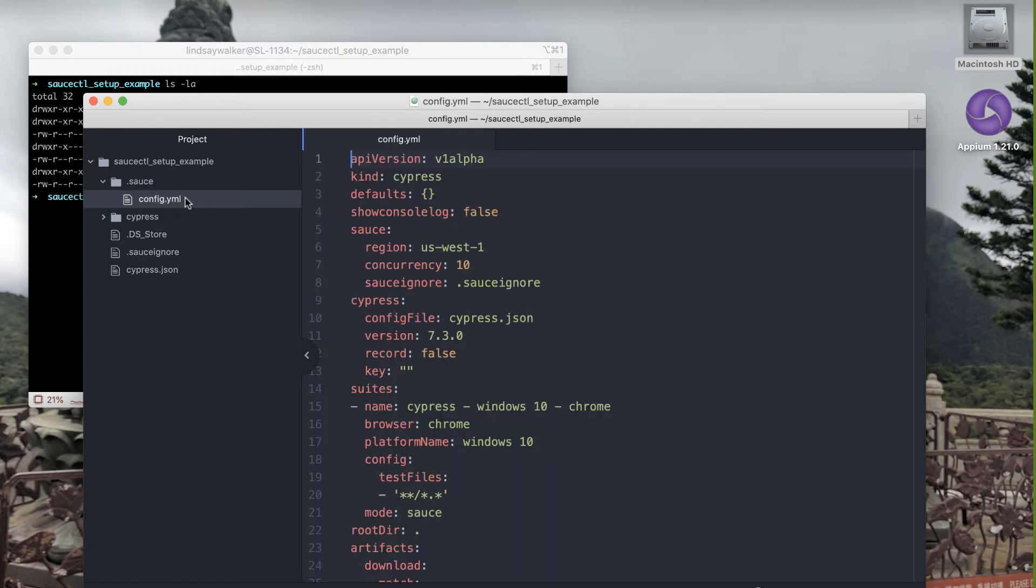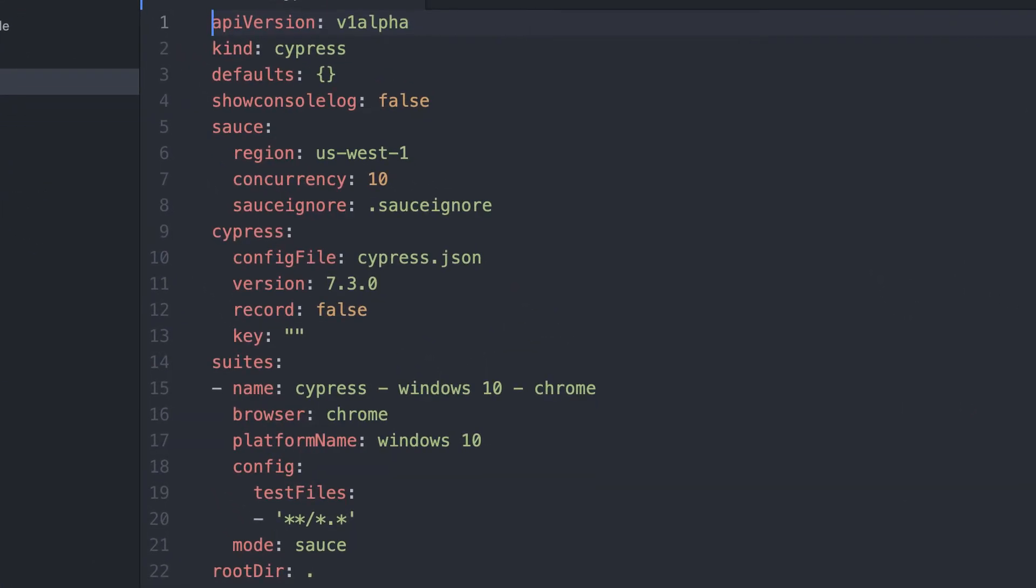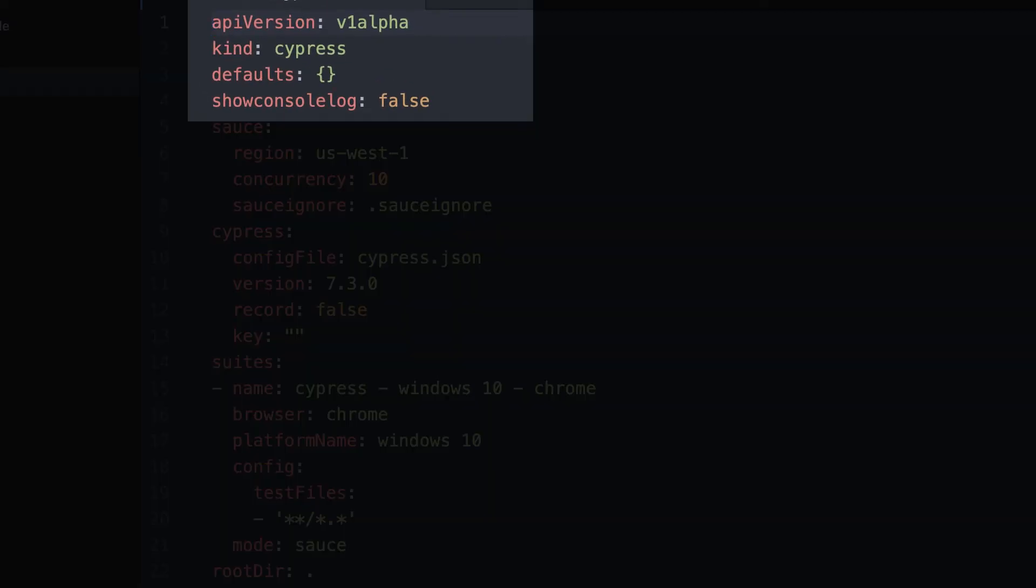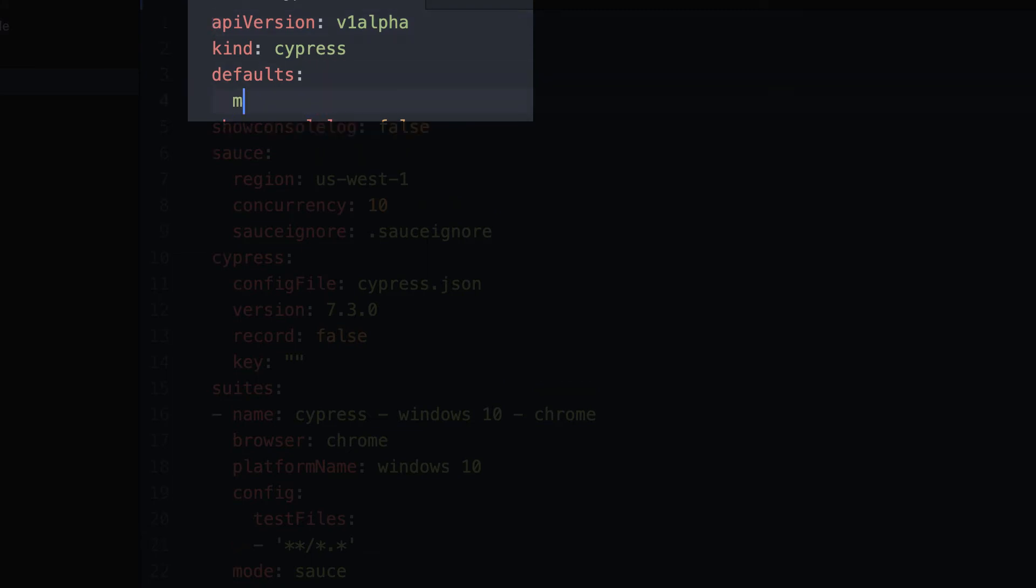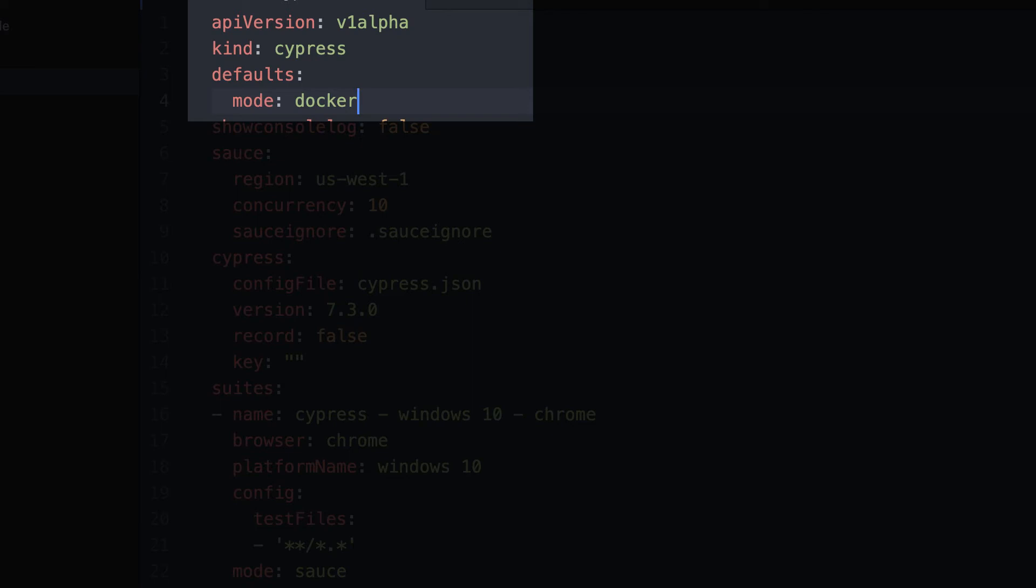At the top of the config file you'll see the basic settings for using saucectl. We have the API version for saucectl, the testing framework we're using, and the ability to change other defaults such as the mode in case you want to run your Sauce tests in docker mode. By default tests are run on Sauce Labs and not in docker, but you have the option to change that.